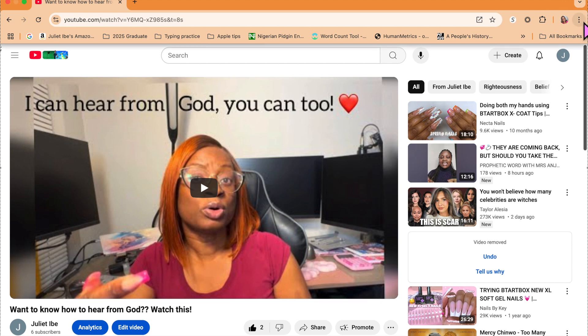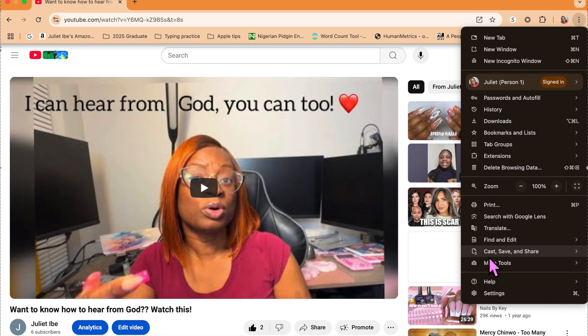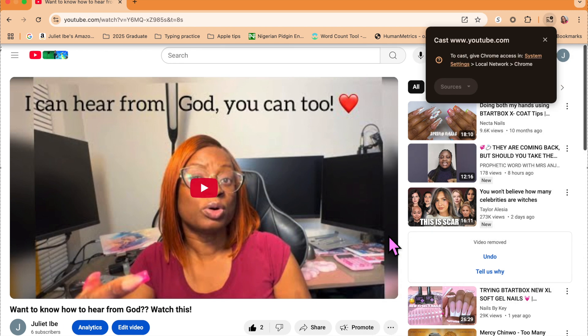To the very top right, you're going to see right next to your profile the three dots. Click that and scroll down to where it says cast, save, and share. When you hover over that, you're going to see the word cast and it's going to give you instructions on how you can cast from your computer onto your TV.